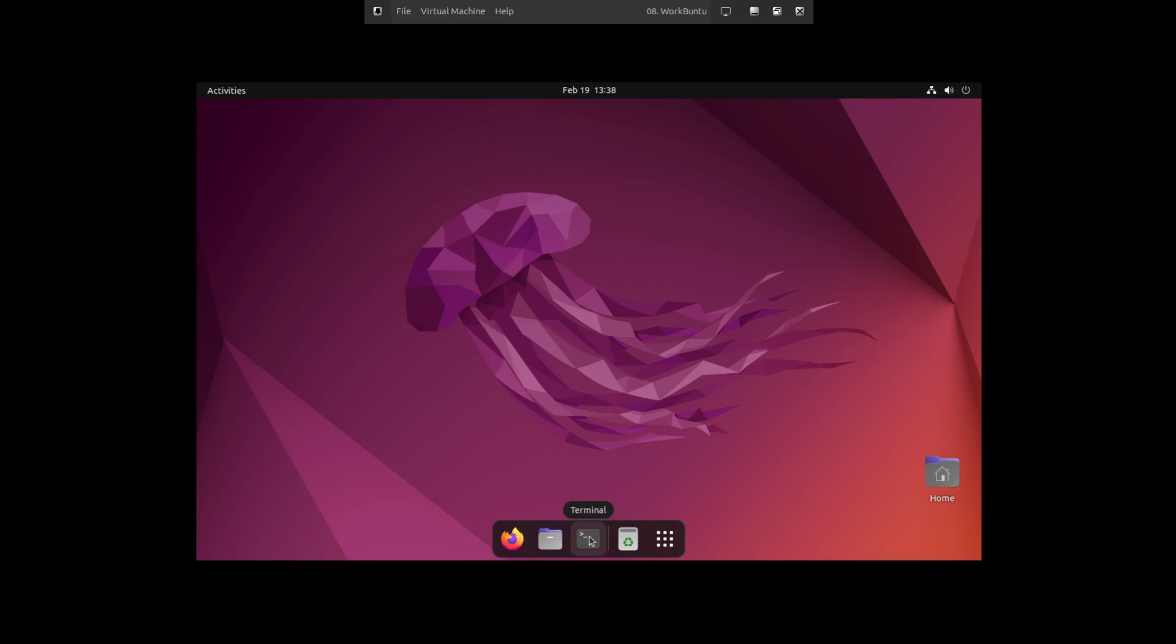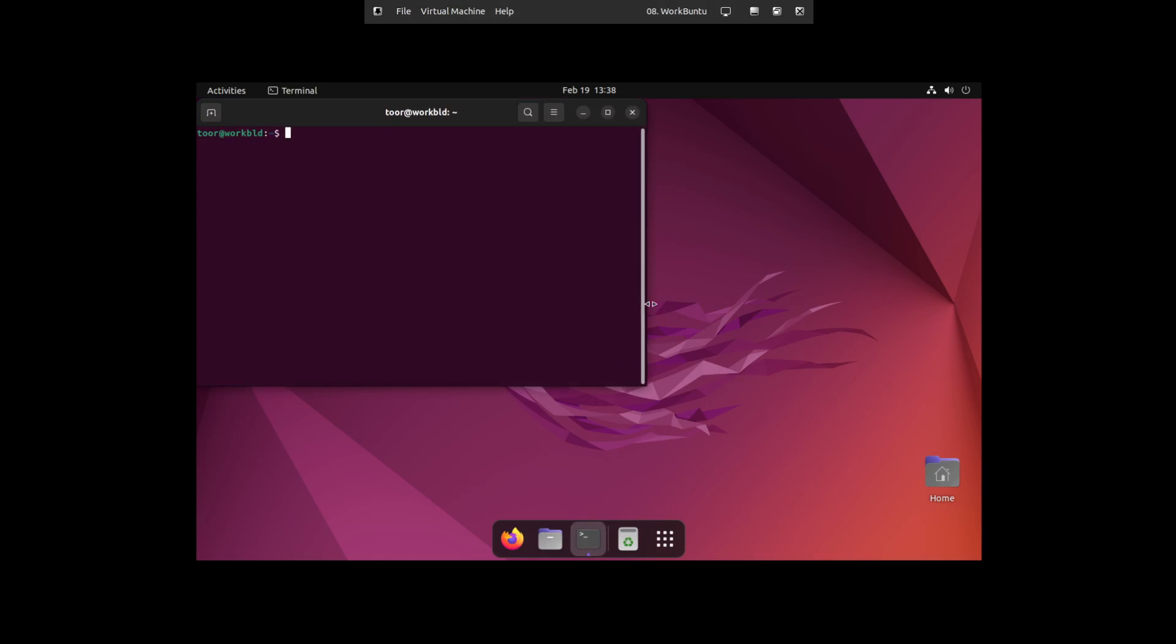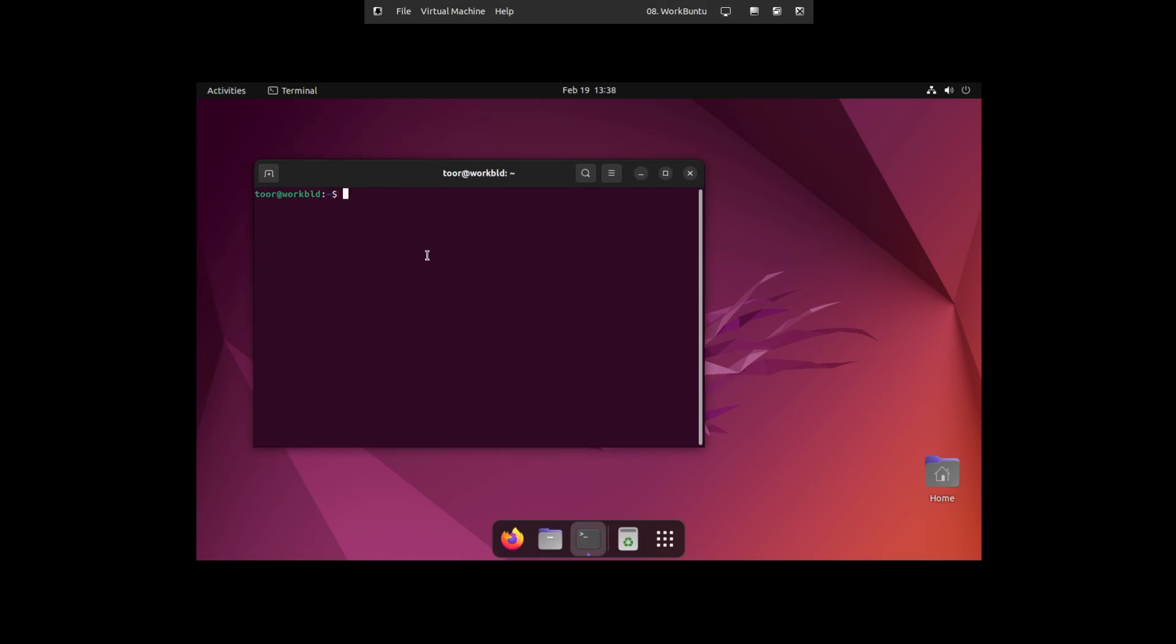Okay. So let's start with opening the terminal. And in the terminal, the first thing we're going to do is install Microsoft Teams. So to do that, it's just sudo snap install Teams for Linux.